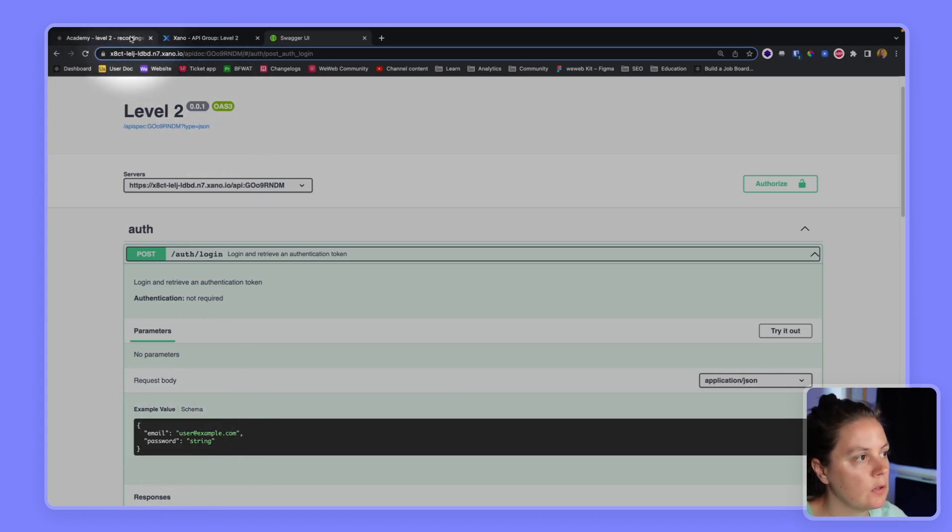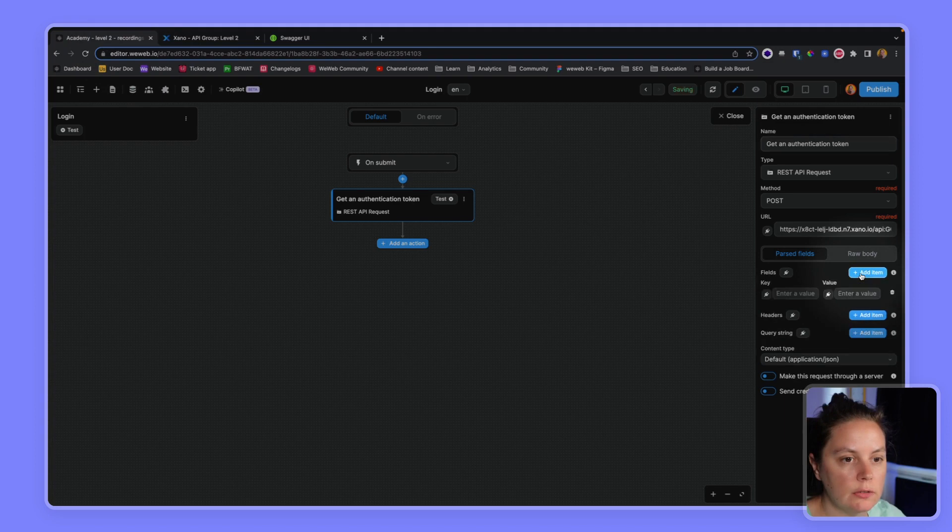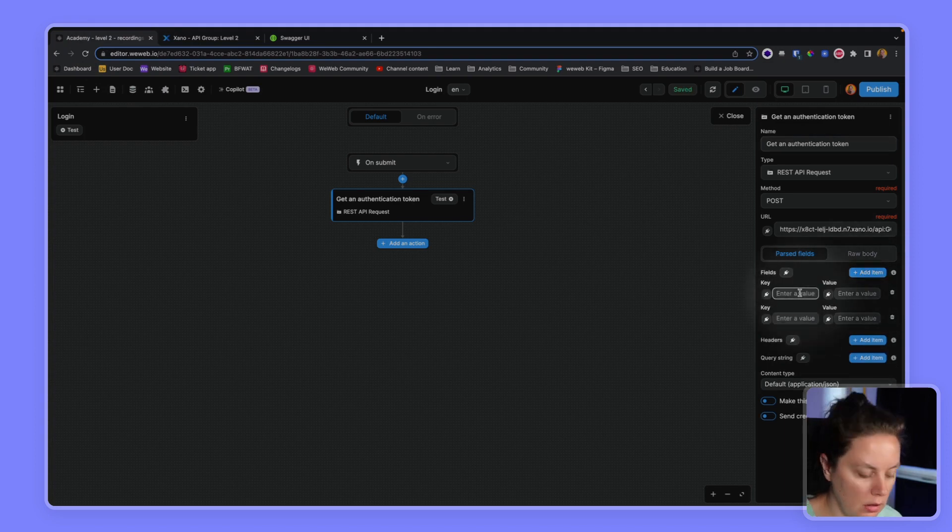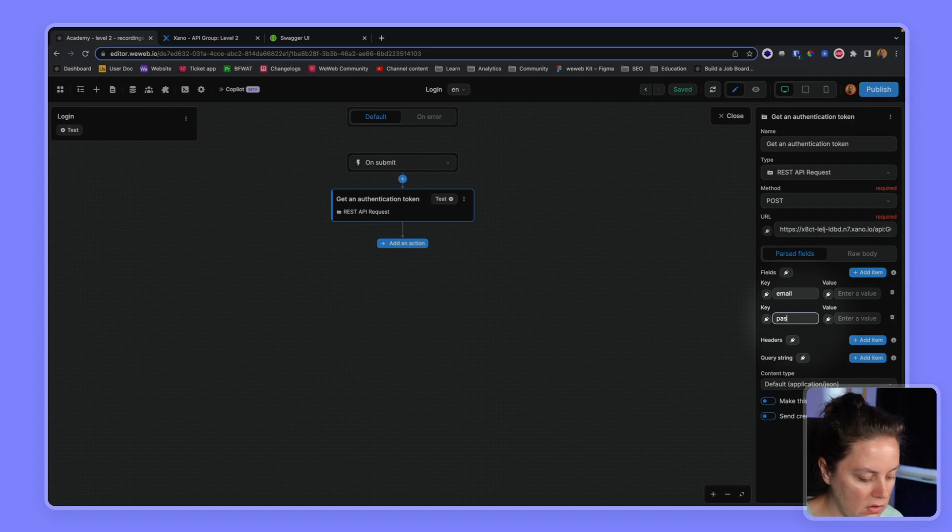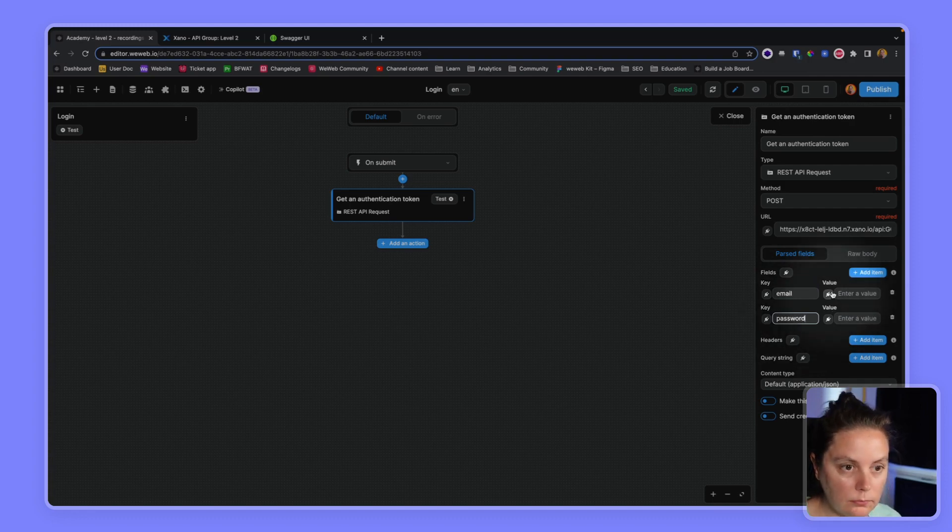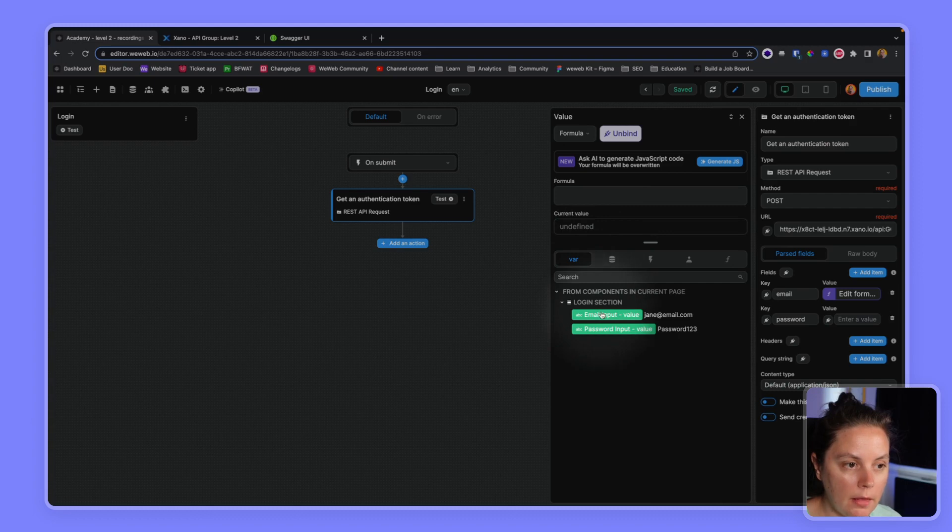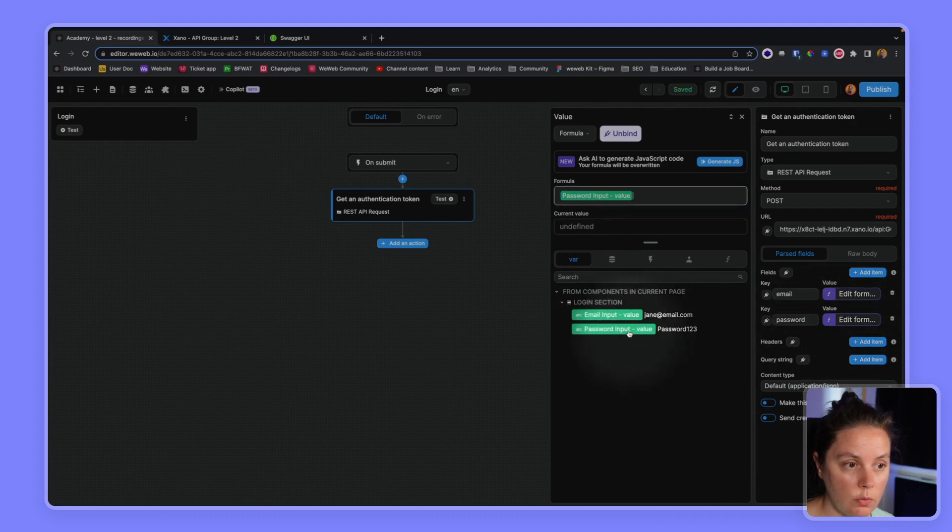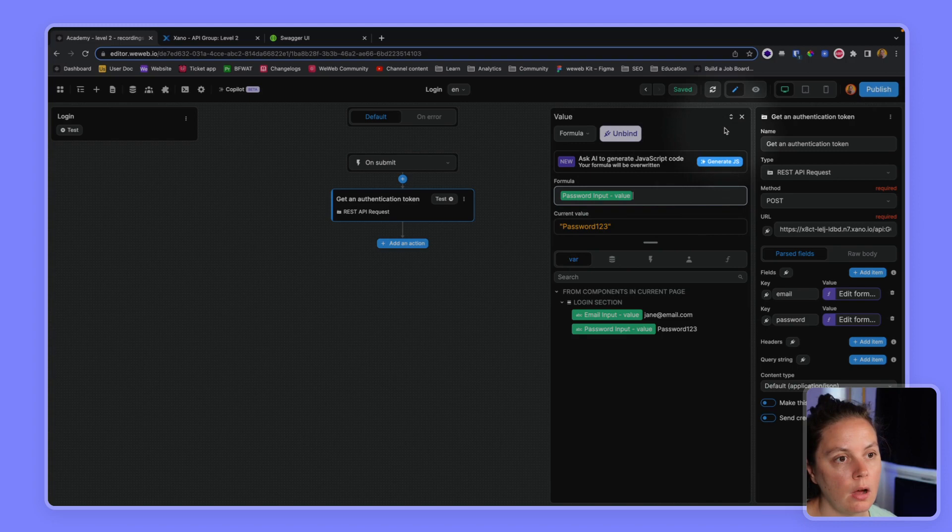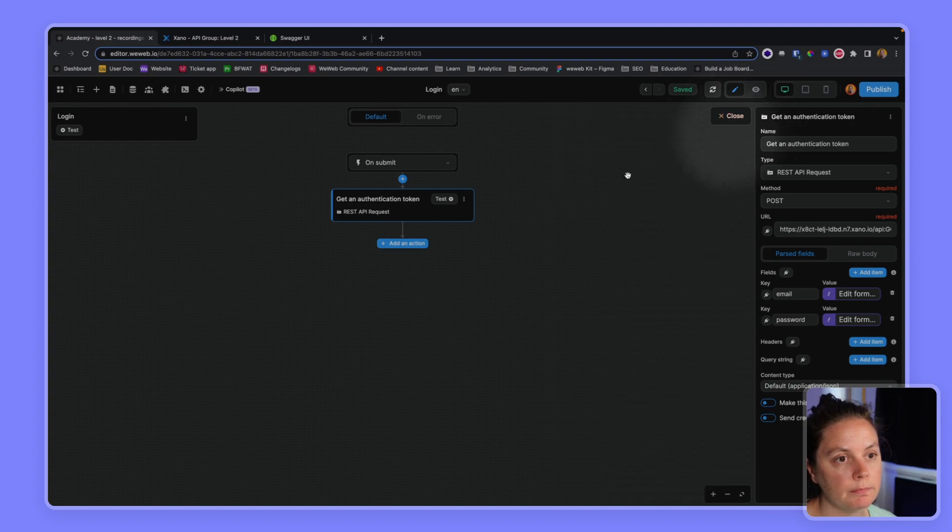So in WeWeb, I will add two fields, email, password. And I will bind to the value that are in the form on my page. So the email input, and here, the password input. All right.